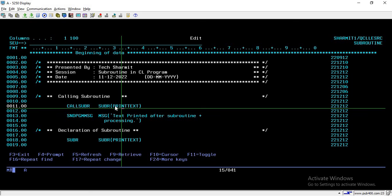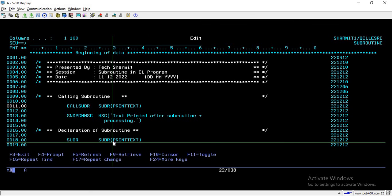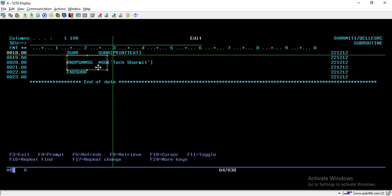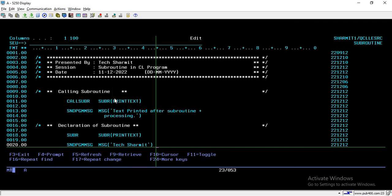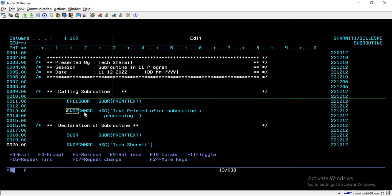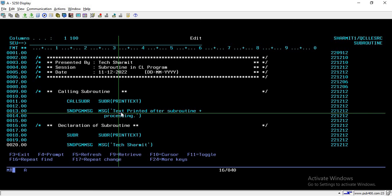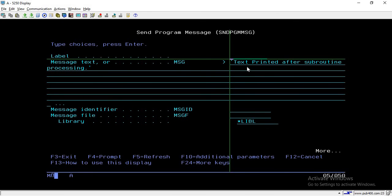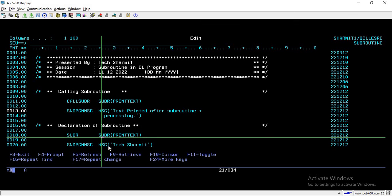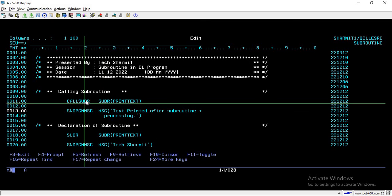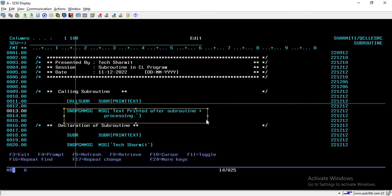When this line is executed, it will call the routine. Once the cursor reaches this line, it will directly go to the subroutine part, and whatever lines are written between SUBR and ENDSUBR will be executed. In our case, we are just printing one text. The first output on screen will be that text. After that, we are using SNDPGMMSG again to print one more message — 'text printed after subroutine processing' — just for demo purposes. Once the subroutine ends, it comes back to line 11 where it was called, and then continues executing whatever lines follow.